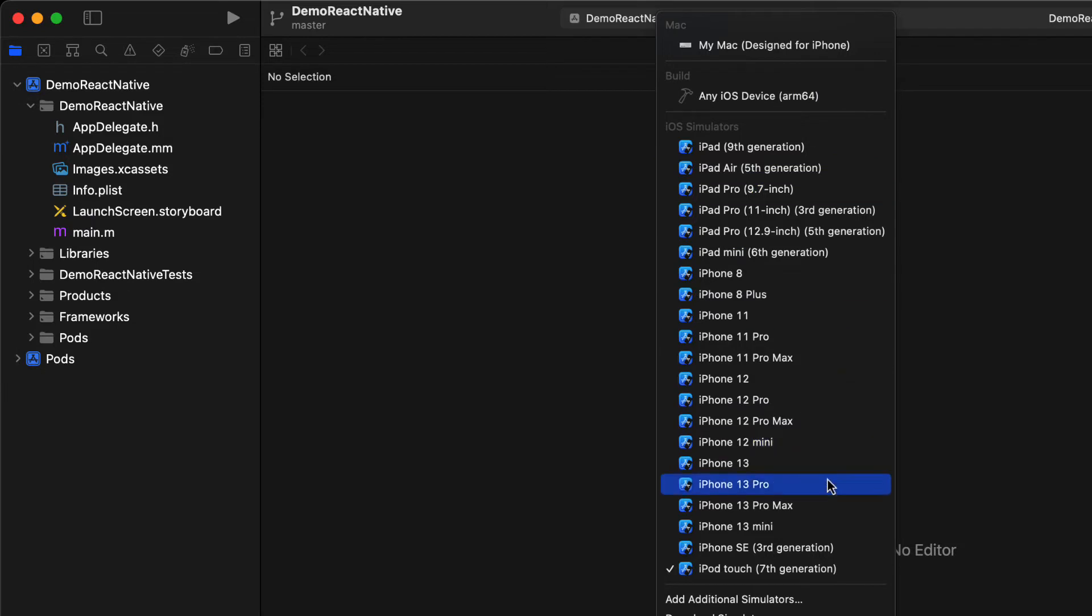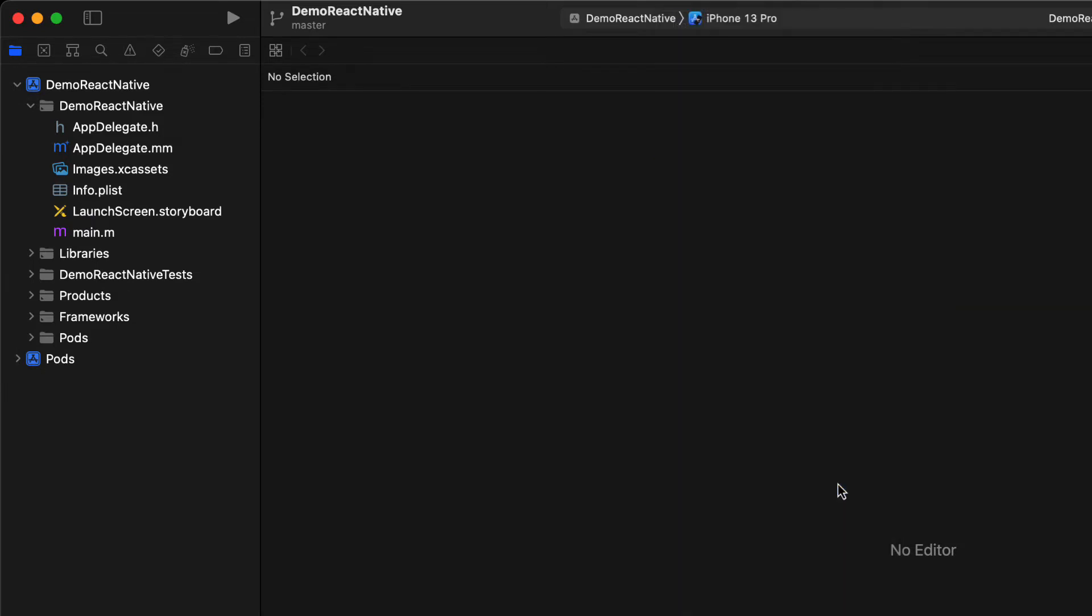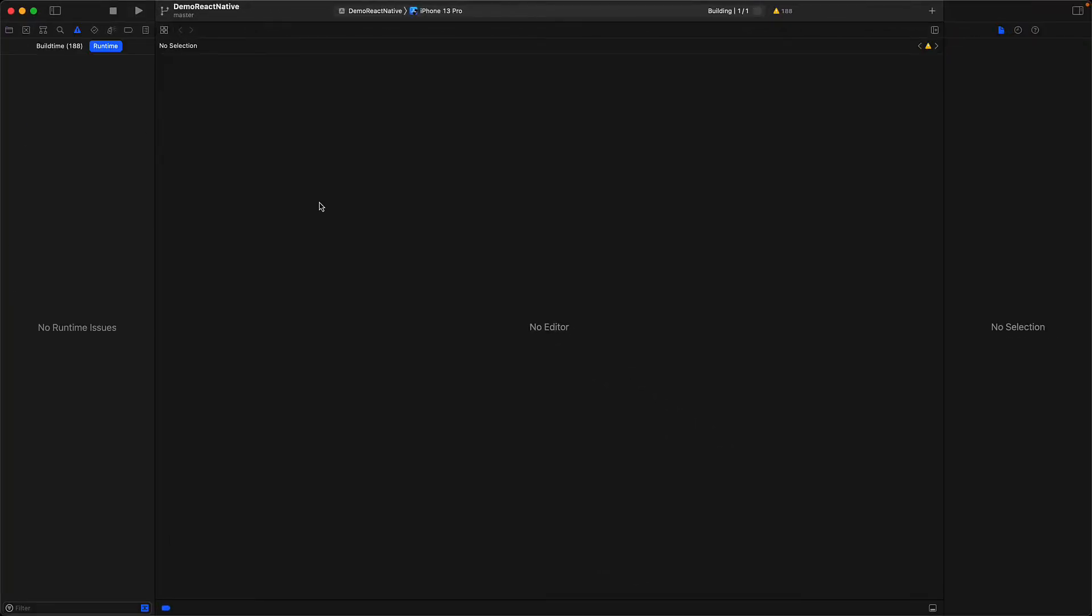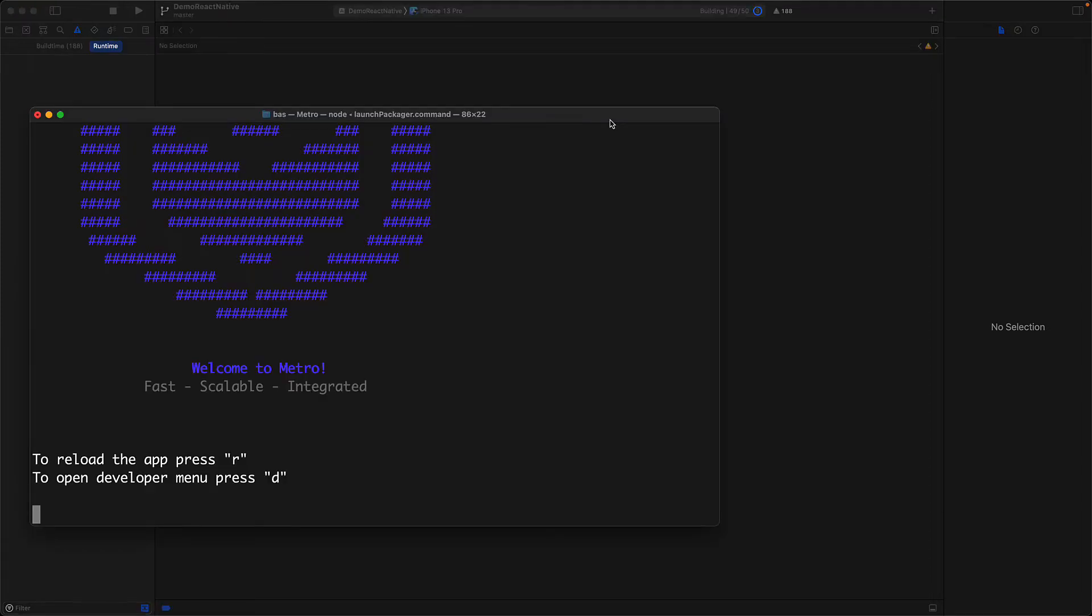You can select the simulator that you want to launch, and for us we will go with iPhone 13 Pro. Then in order to launch this app you press the big play button. This will kick off the process of building our application and then launching our simulator. It is also going to automatically check if Metro is already running, and since it isn't, it's going to launch that for us.